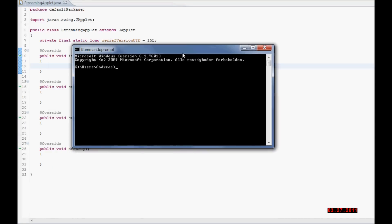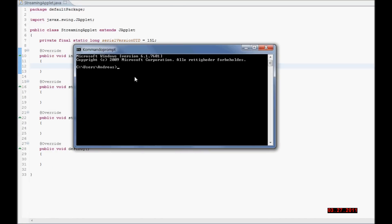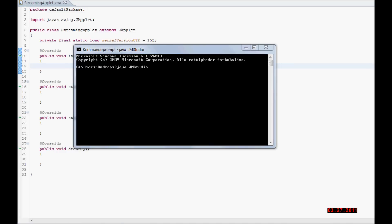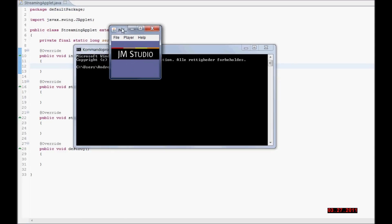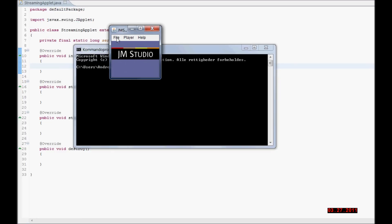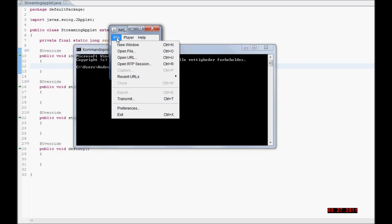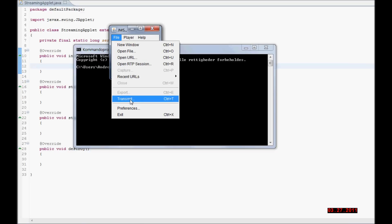First I am opening the command prompt. Then I am opening Java Media Studio, and I will show you how to stream media by using Java Media Studio.